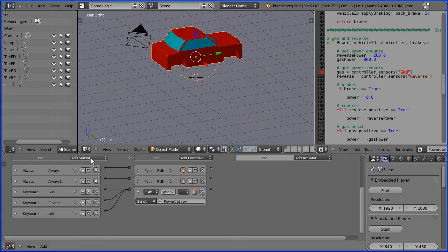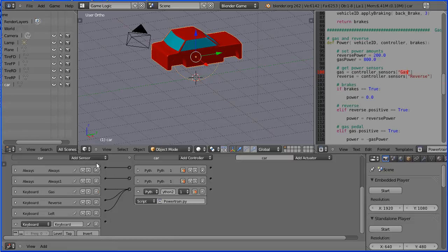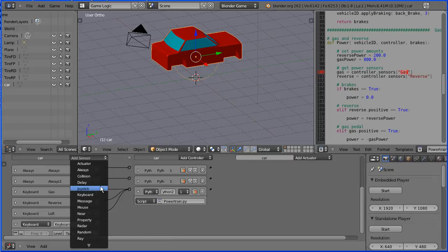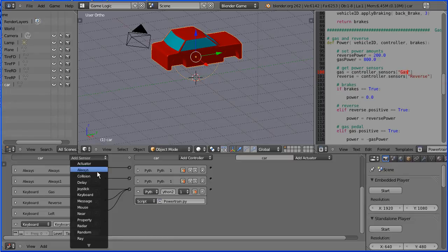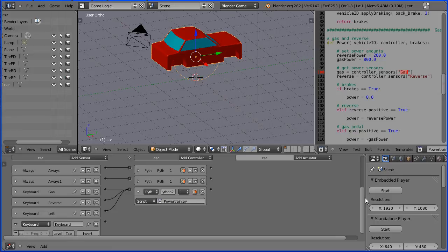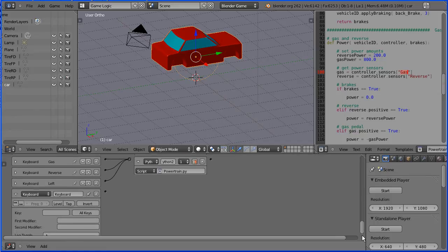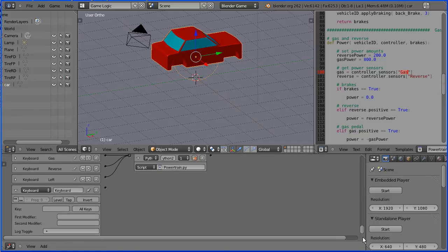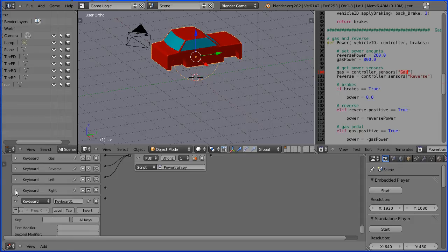For the controls to work, there have to be six keyboard sensors. So I'm going to add another three. I'm going to scroll up and call this one right with a capital R. And I'm going to press the right arrow.